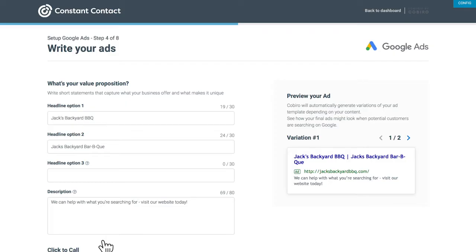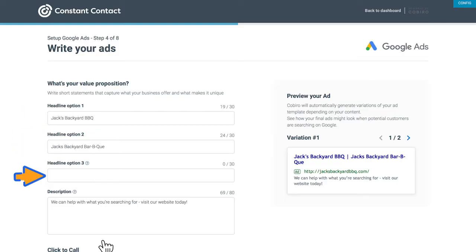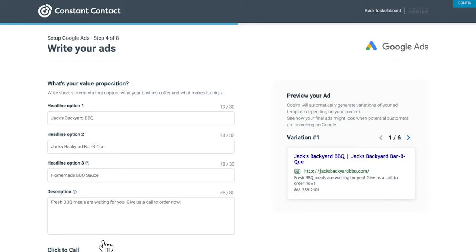Once you've picked your locations, write your ads. Use short statements that capture what you're offering and what makes it unique. Headline options 1, 2, and 3 will display at different times depending on what people search for. Make sure your description ends with some kind of call to action to nudge potential contacts to take action with the ad.